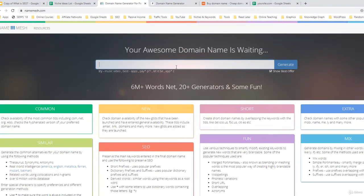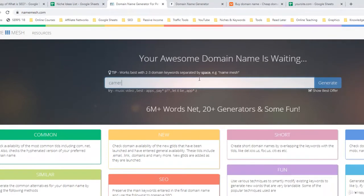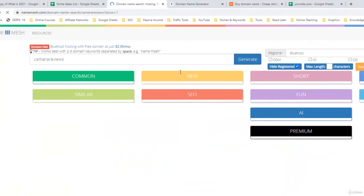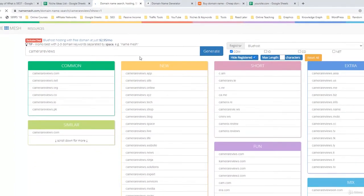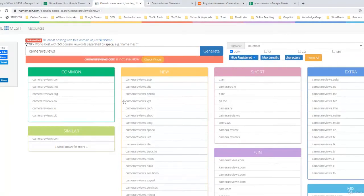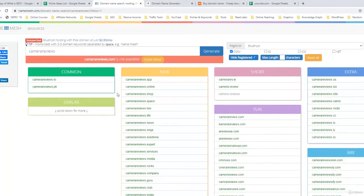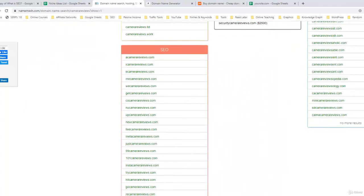This is the website nameesh.com where you can find domain name suggestions. You simply add your keyword — in my case I'll add 'camera reviews' and search for it. When you search, it gives you hundreds of suggestions. If the name is not available it will recommend similar names. One thing I want to mention again: you should go for a two-word domain name, not more than two words, so it's easy to remember.